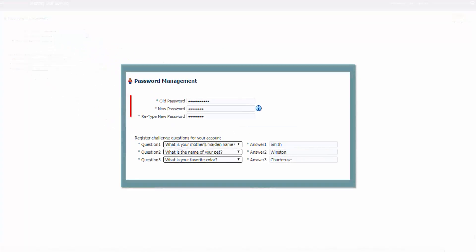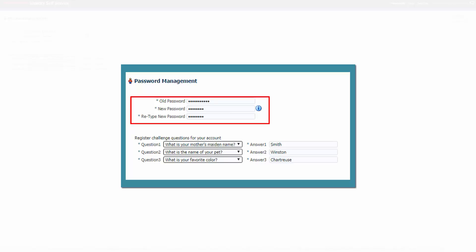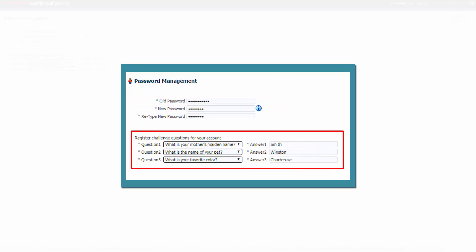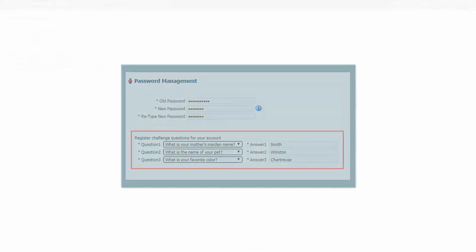On the password management screen, select a new password. Select the challenge questions you want to use and provide the answers, and then click Submit.